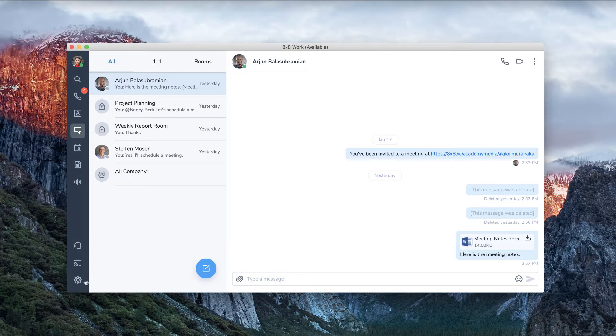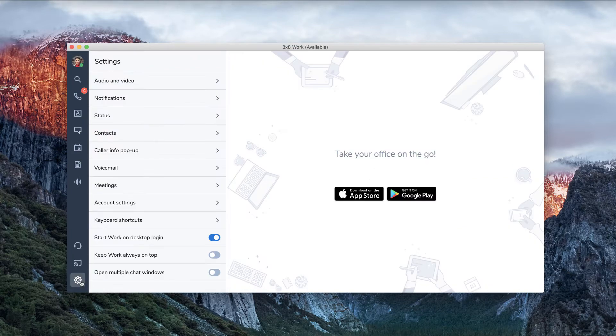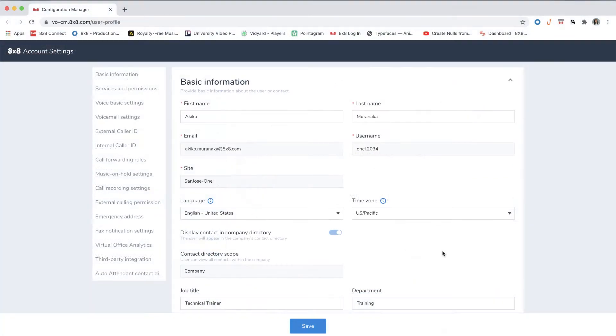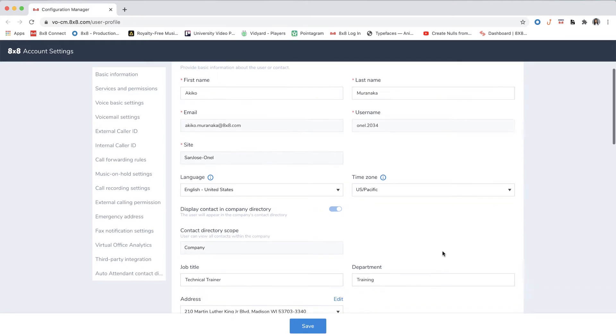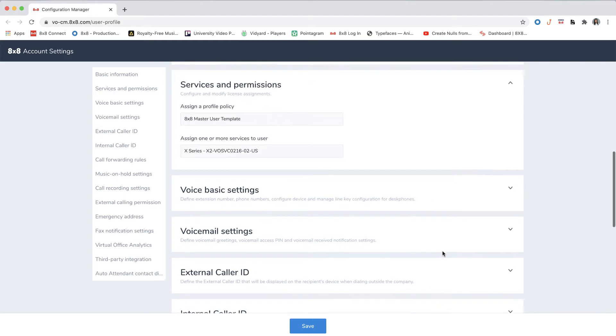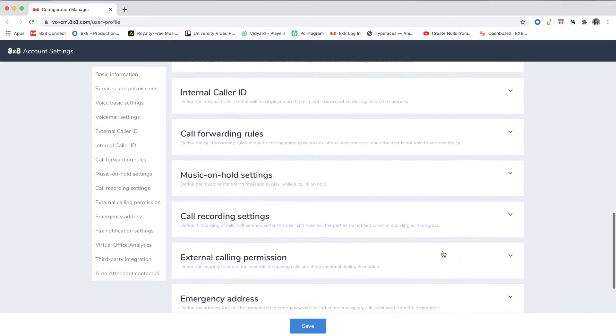To access call forwarding, press the settings icon, then account settings. If you're already logged in, the page will open in the settings menu. Otherwise, you will need to enter your username and password to log in.